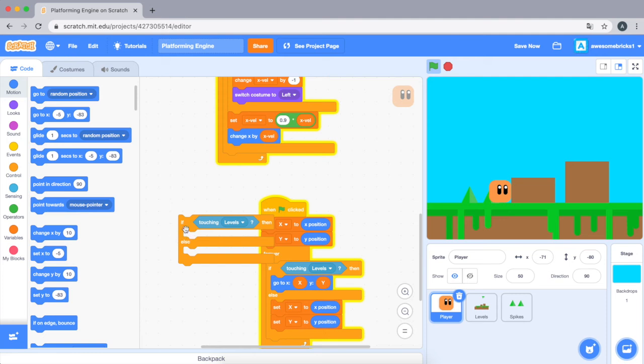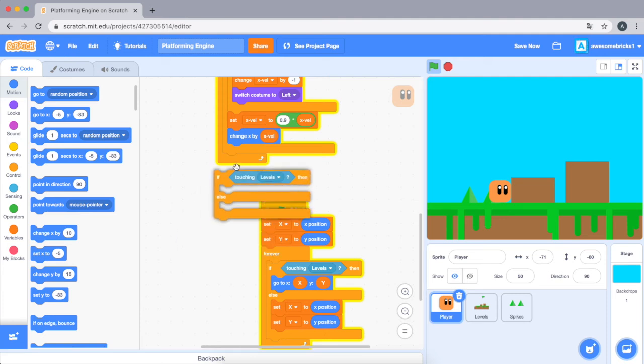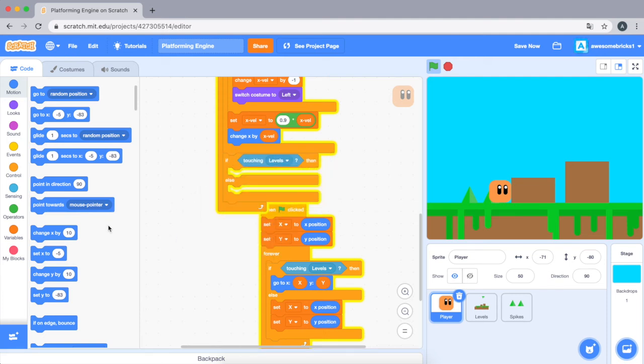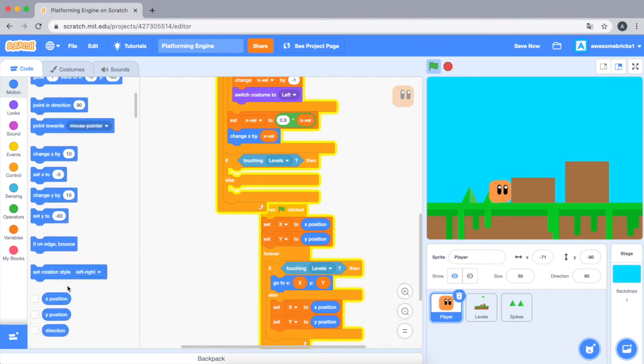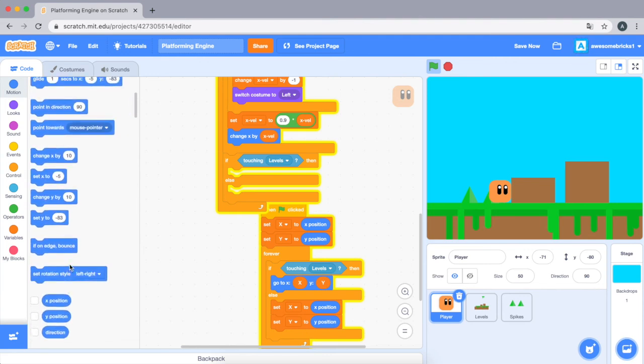So if touching... let's just duplicate this code. If touching levels, change... I'll explain this code, just give me one minute.